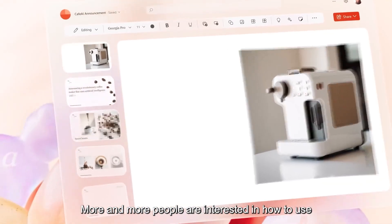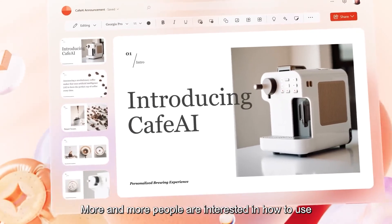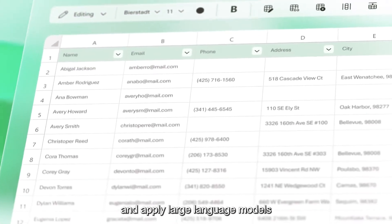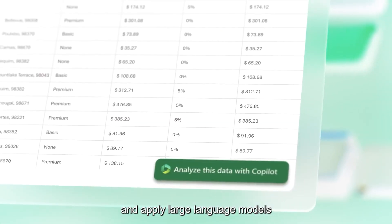More and more people are interested in how to use, extend, and apply large language models.